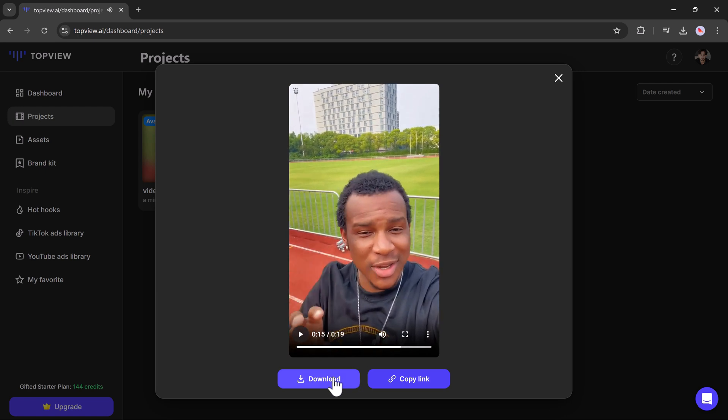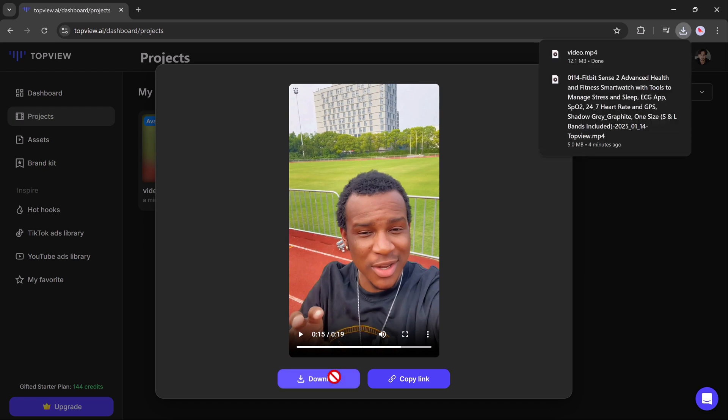The result is a refined, realistic avatar video that enhances the overall viewer experience.